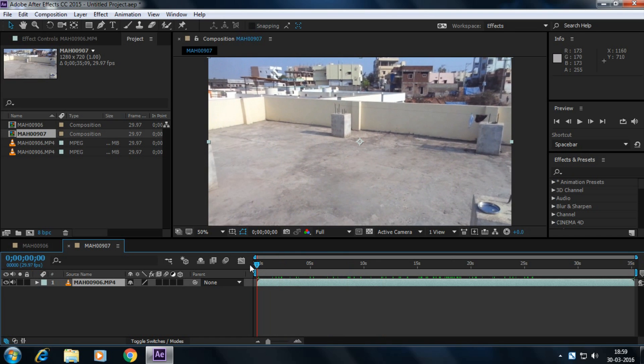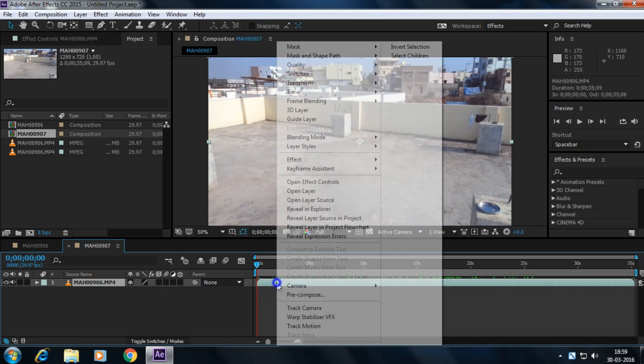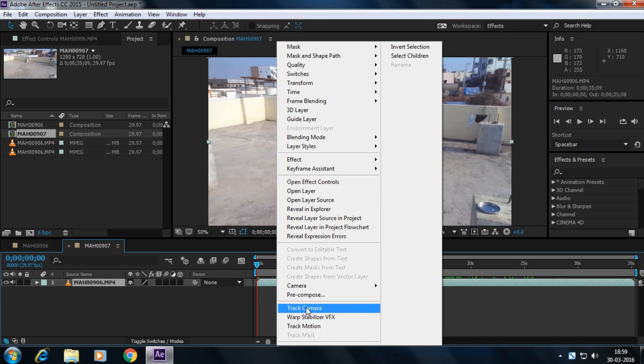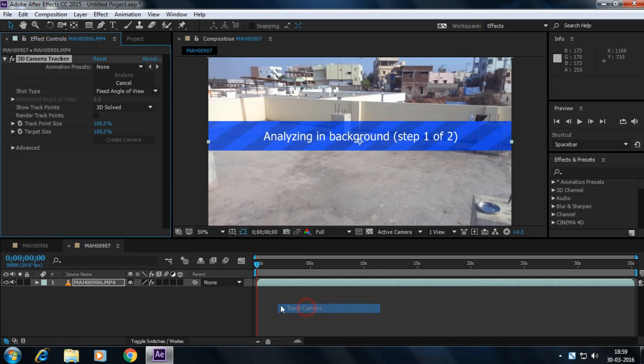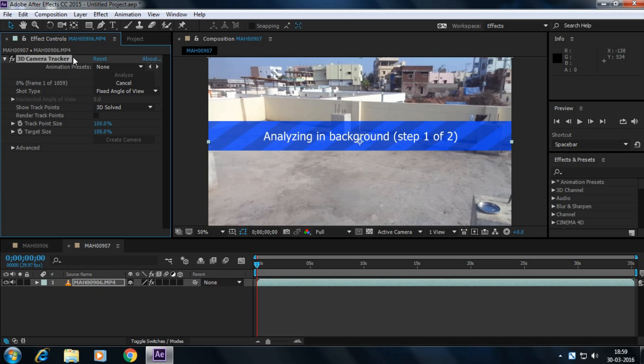Go to the first frame and select your footage. Right-click here and select track camera. Wait until the footage tracks perfectly. It started. It may take a few minutes to track the footage and it will automatically solve the camera.